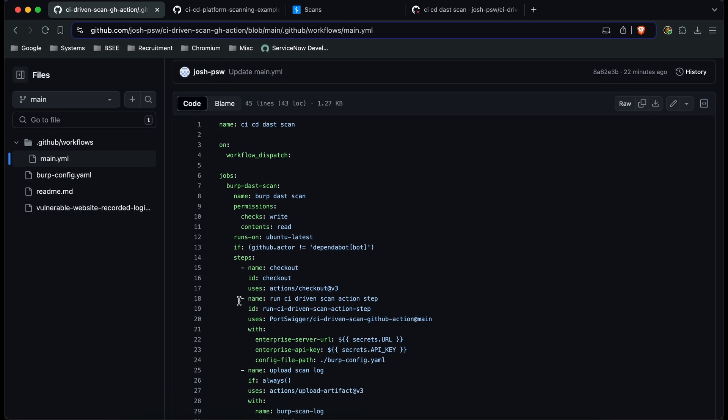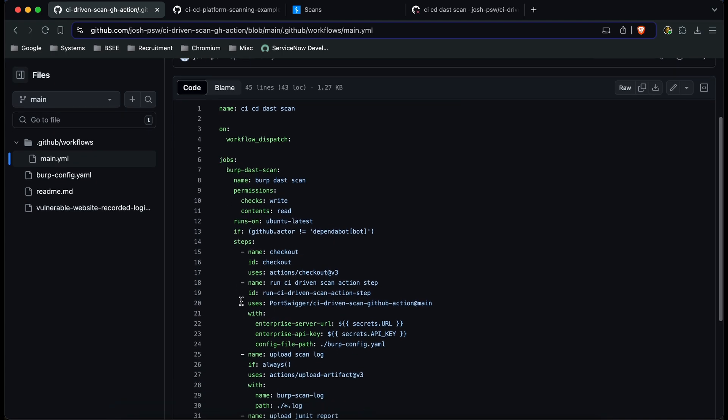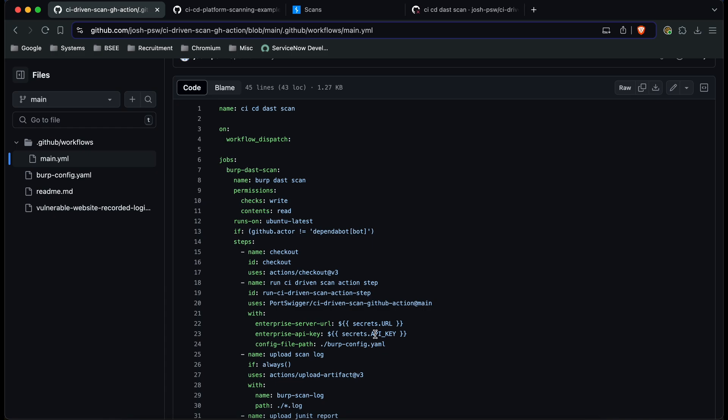Now after you've checked out the code the first thing we're going to do is run our GitHub Action that we provided already in the GitHub Marketplace and all we're saying here is that we're going to use our URL and API key that we provided through secrets into the pipeline and we're going to use our config file as we've got in the repository here.